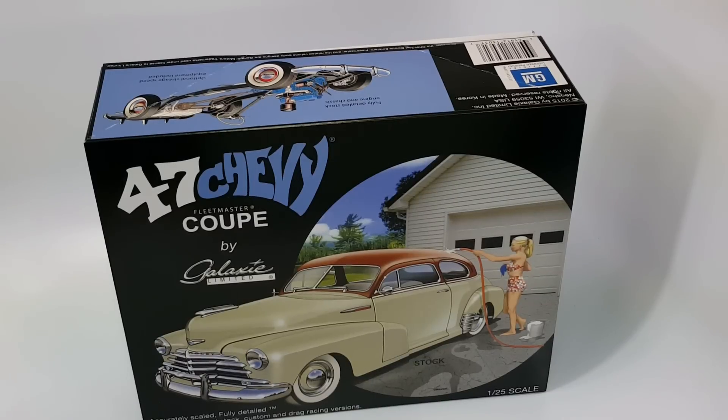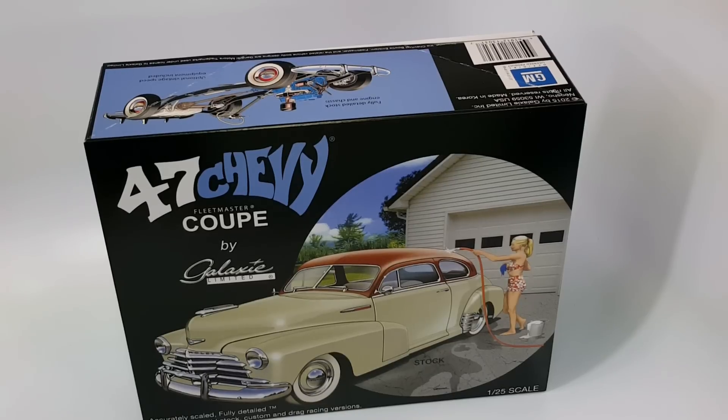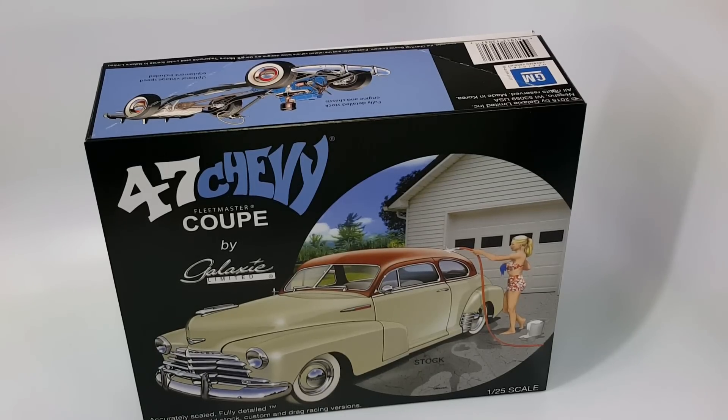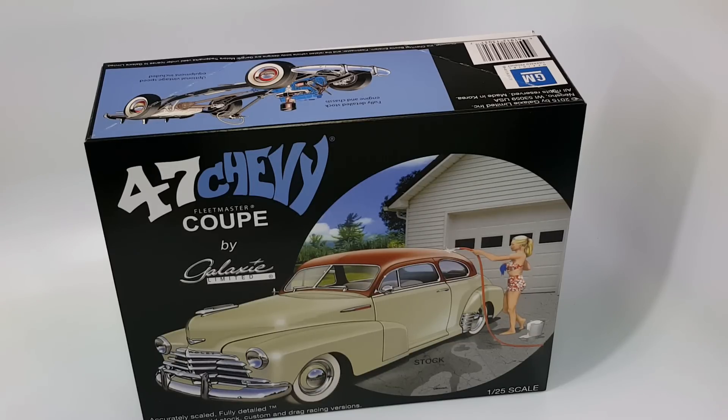Hey guys, it's Freddy with H-Town Model Shop, and today we're gonna be reviewing the new kit by Galaxy Limited, the 47 Chevy Fleetmaster Coupe, which is the one that I did for the magazine if you remember correctly.